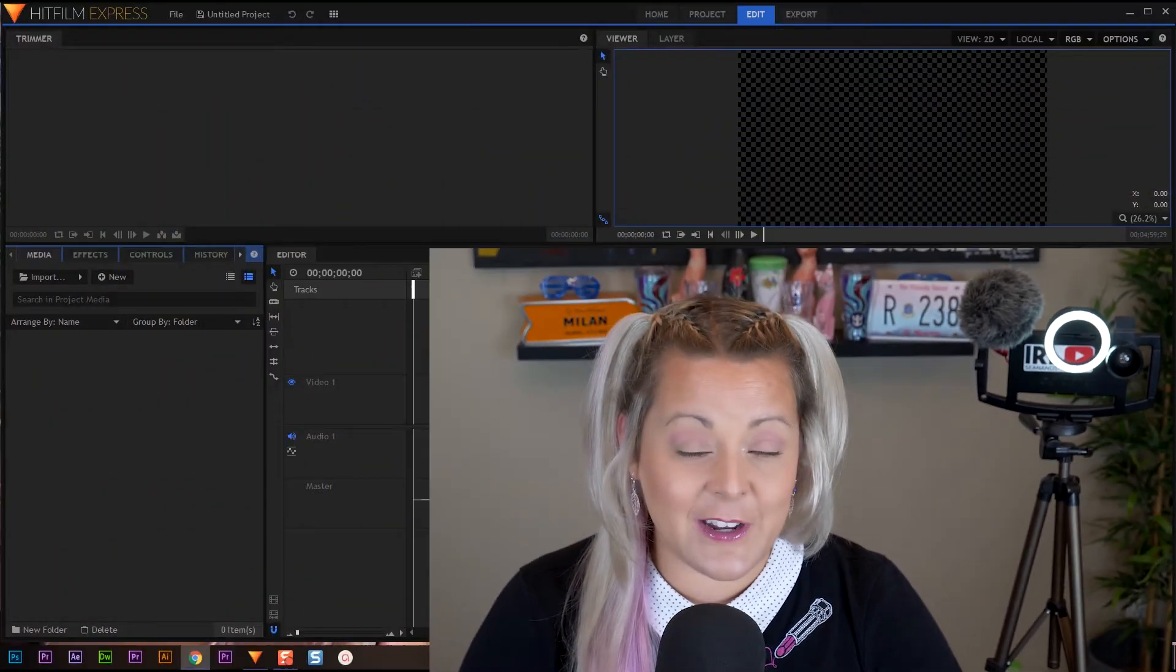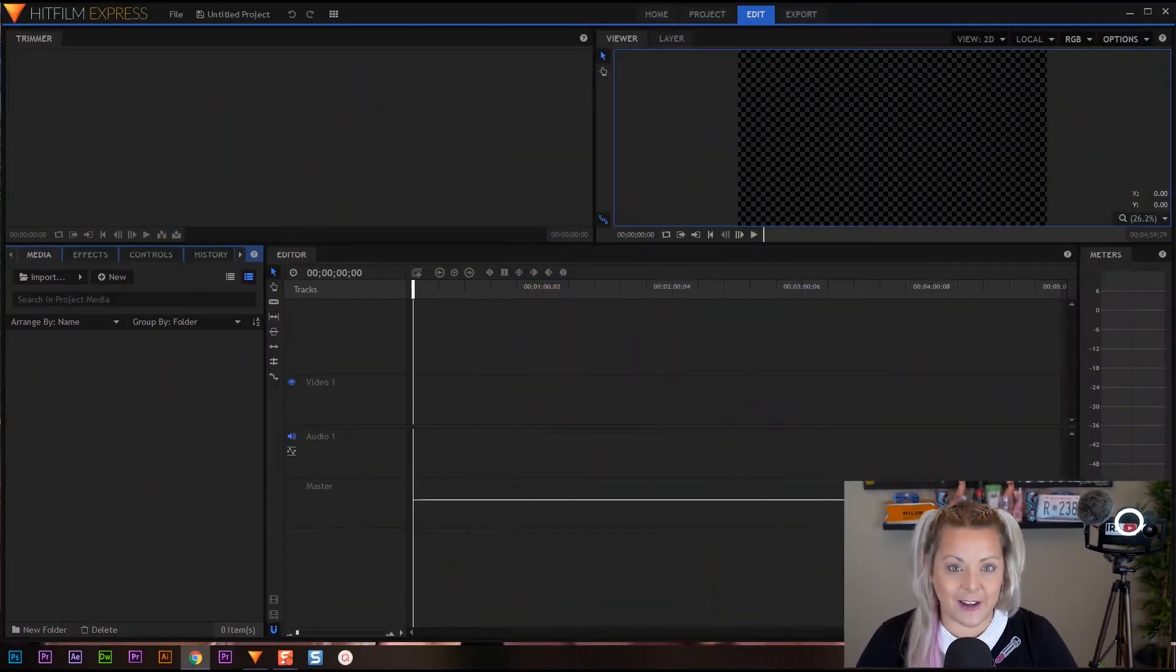And like I just mentioned, this is all about importing our footage in HitFilm Express. Let's jump over to HitFilm and get started.